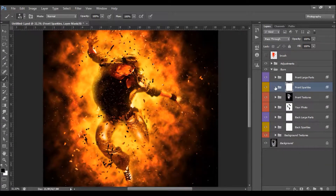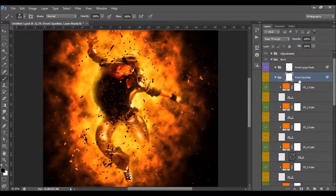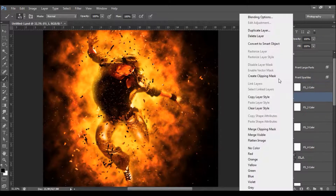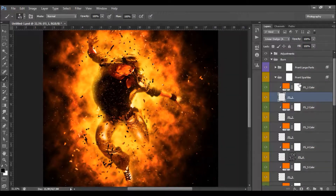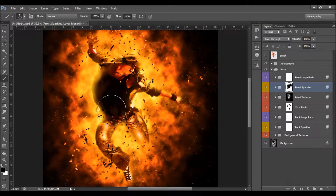Here we have the front sparkles — it's the same as the back sparkles. They are fully layered. You can transform them: rotate, scale, blur, duplicate, remove by deleting or hiding them, or select the layer mask and brush to remove specific front sparkles.